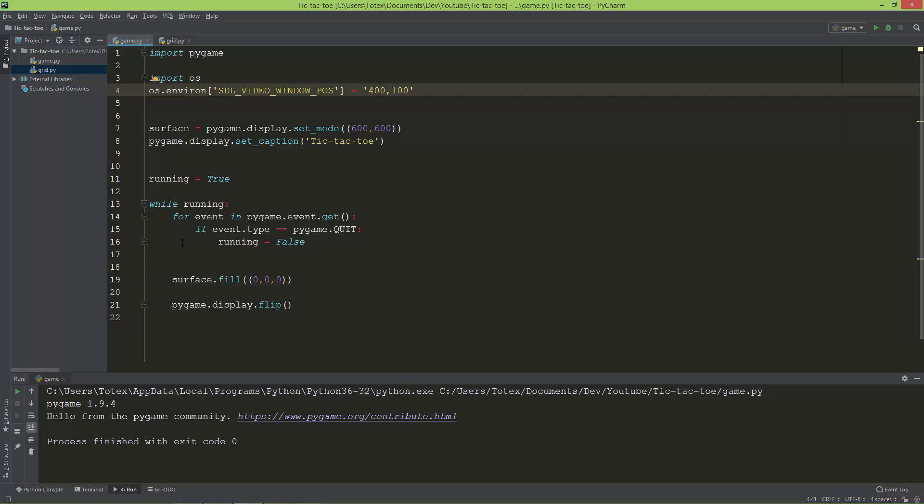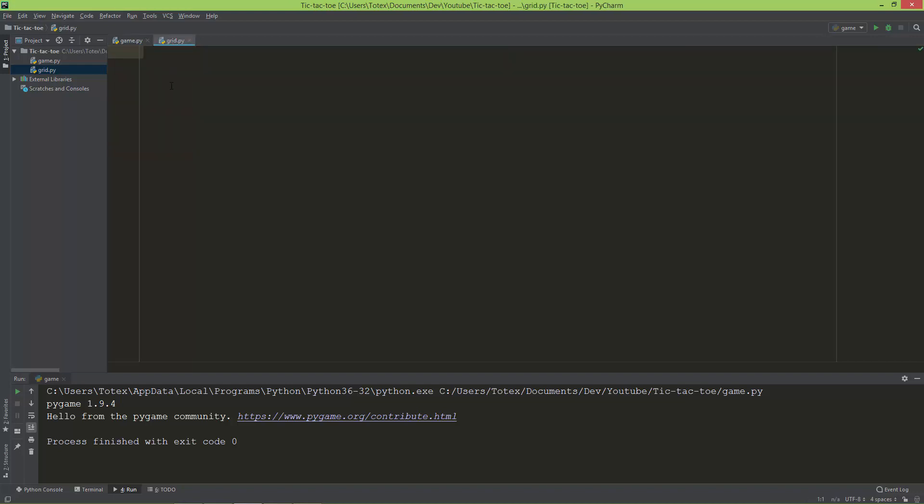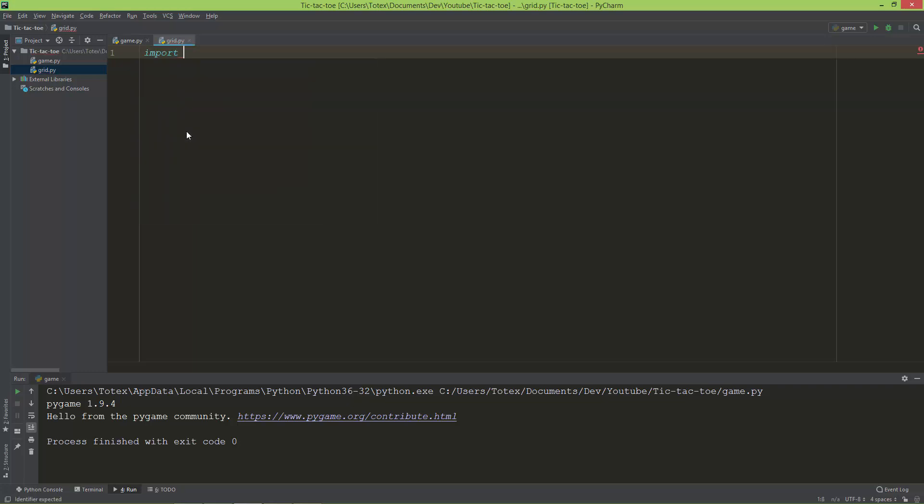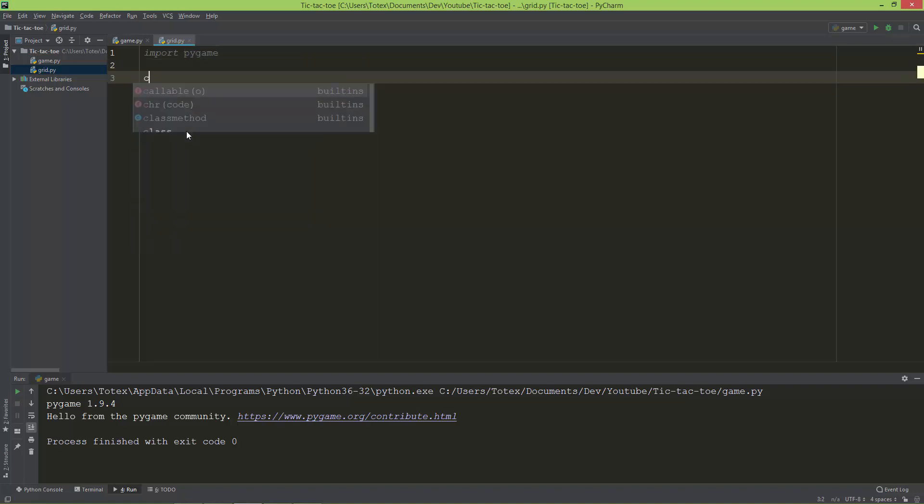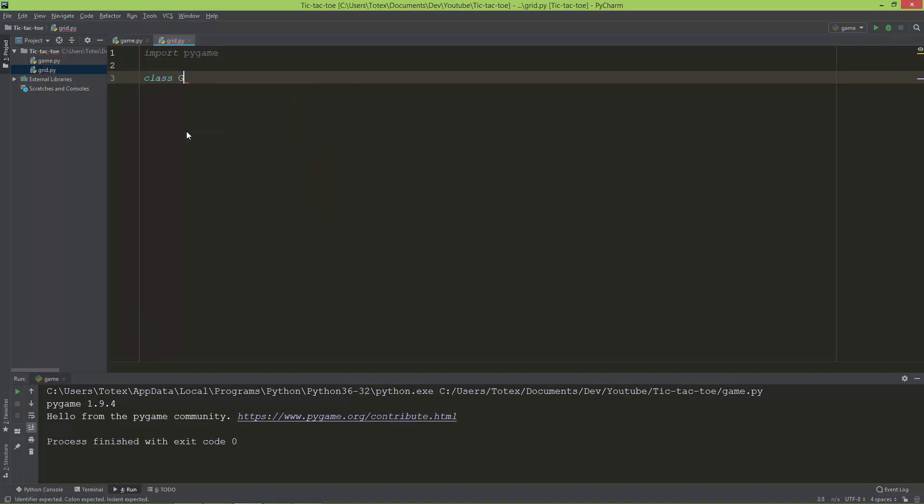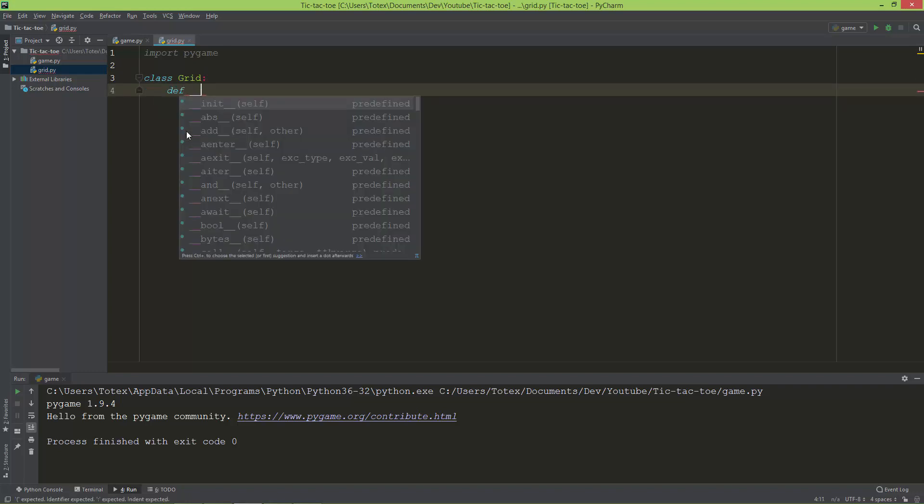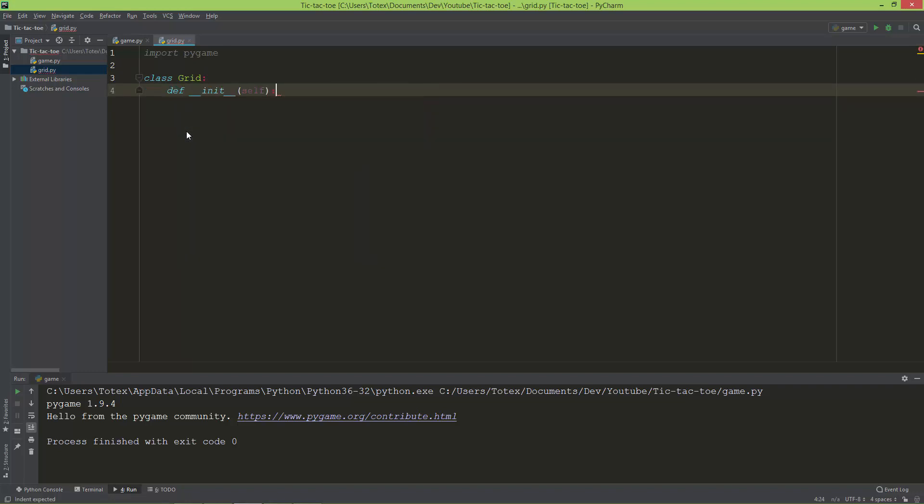Let's create the grid. I've already created a grid.py file and I'm going to import the pygame module. Let's create a Grid class with a constructor.